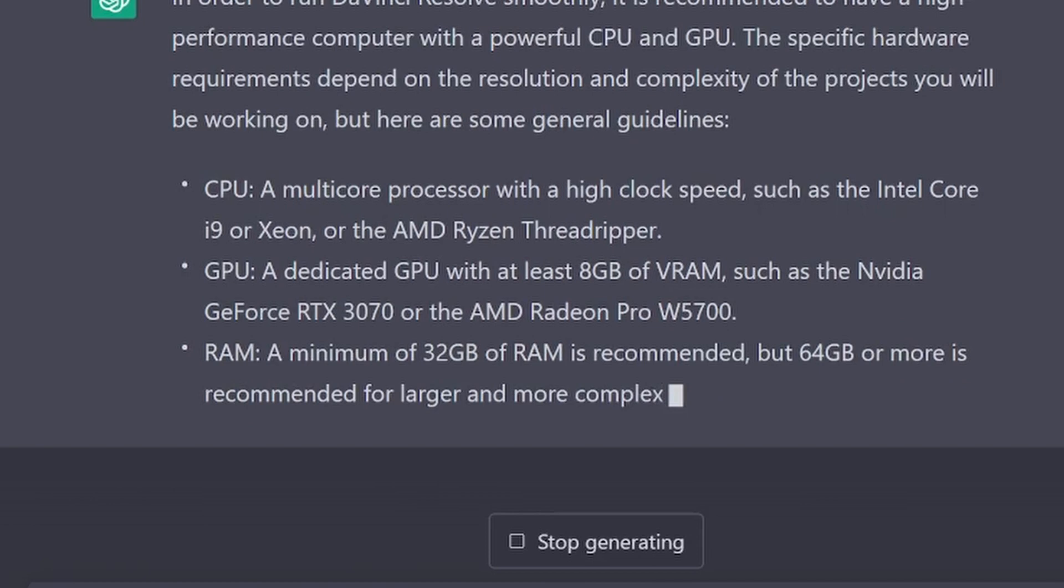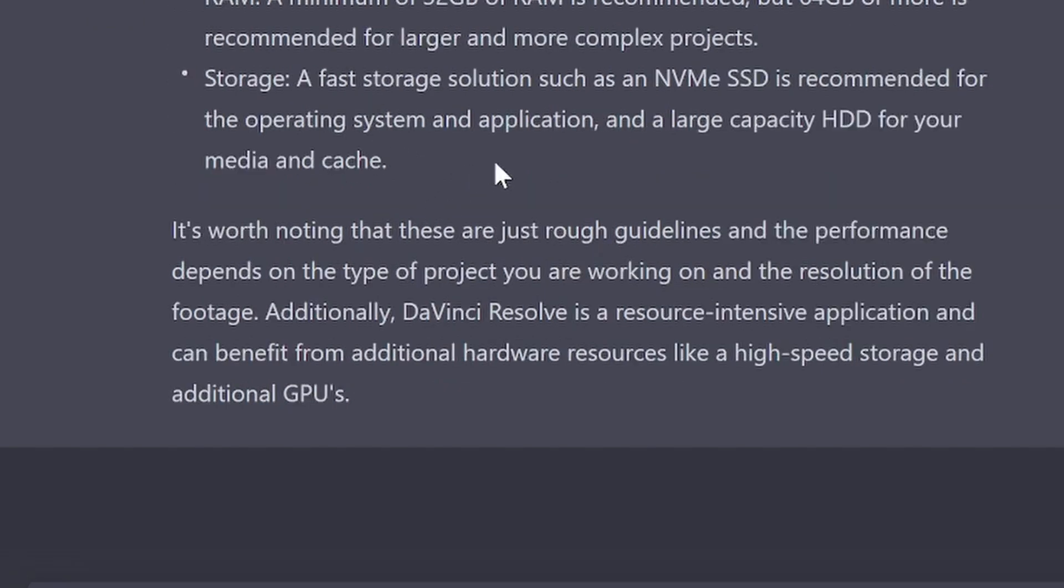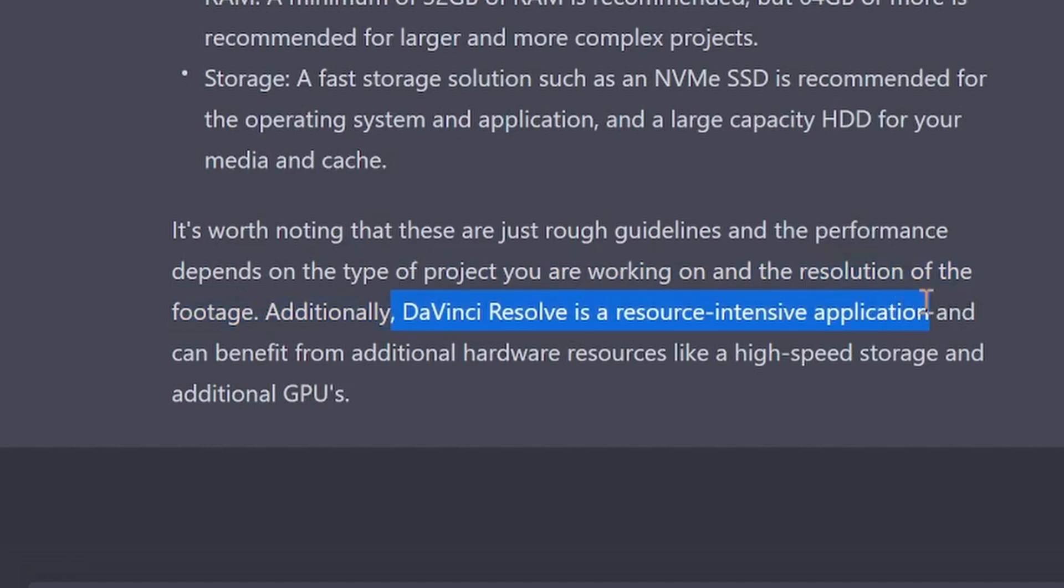Here we are. So we know that for CPU, we're looking for an i9, a Xeon, or a Threadripper. And in a GPU, something like a RTX 3070. 32 gigabytes of RAM and fast storage. Wow, that's pretty specific. It says it is resource intensive and depends on the resolution of the footage.